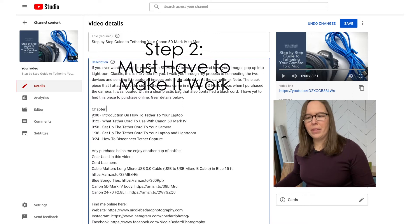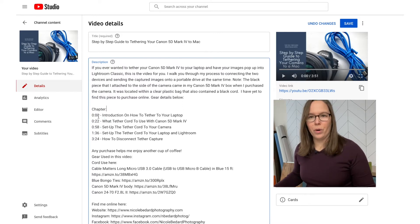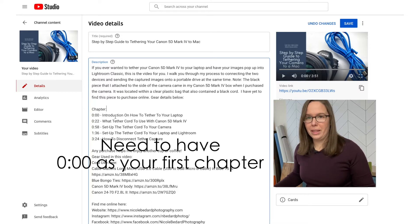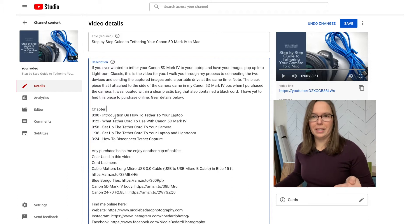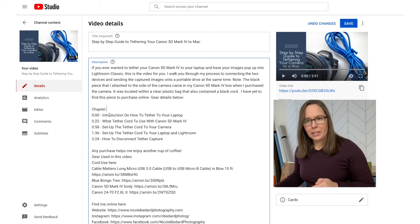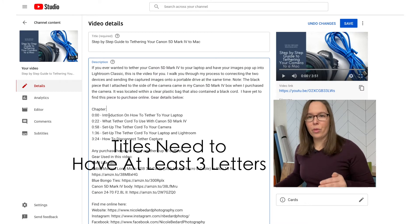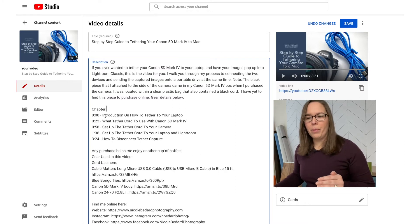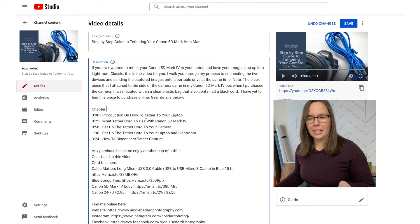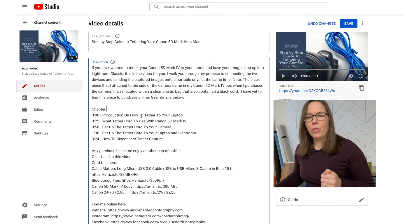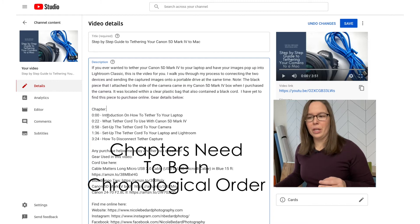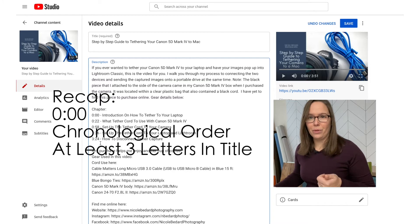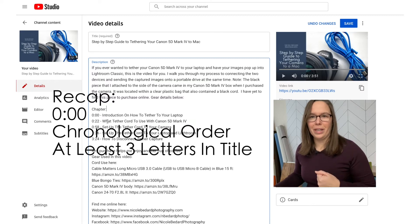If you do not have the 0:00, it will not work. You need to have that introduction 0:00 in there for YouTube on the back end to recognize the timestamps. For the titles, you need to have at least three letters. And the third critical step is you need to have it in chronological order. So just to review: have 0:00, chronological order, and the titles have to be at least three letters long.